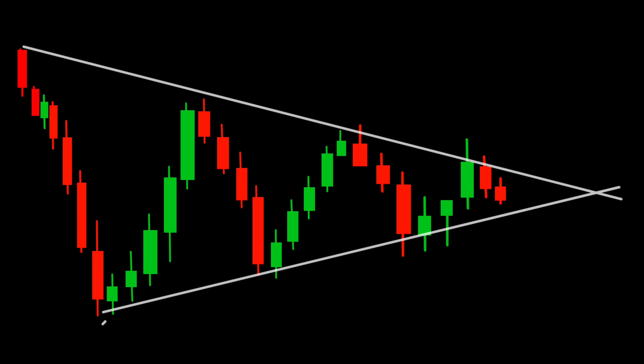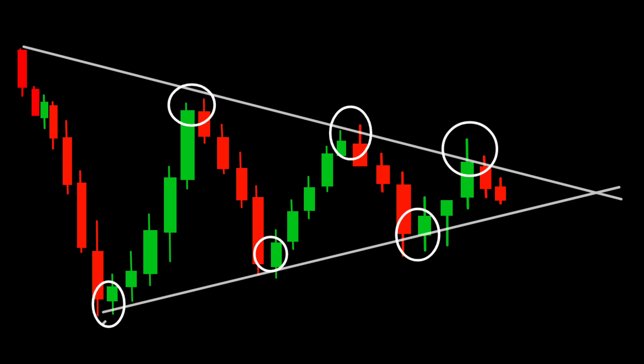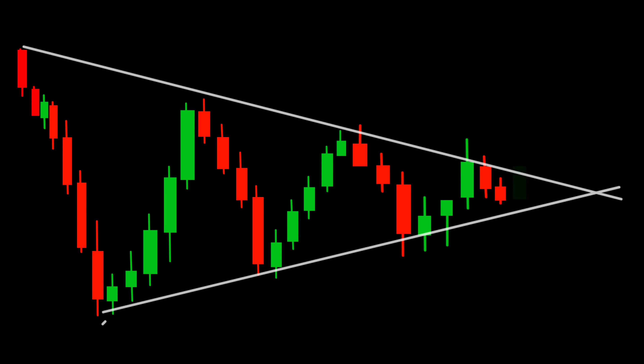Identifying the symmetrical triangle pattern is relatively straightforward. Look for the converging trend lines that connect the lower highs and higher lows. This pattern provides valuable information about the potential direction of the next significant price move.